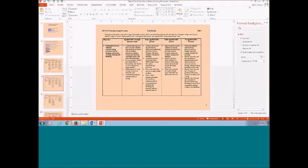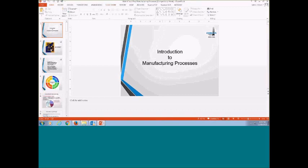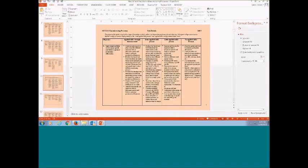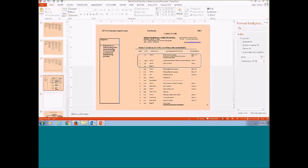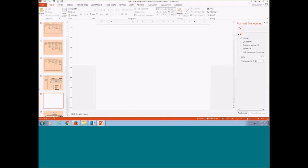Let me show you my course syllabus. This is the outline we do here at Edison as far as manufacturing processes. We're going to demonstrate and understand the relationships between material properties and manufacturing processes. It is a 16-week course; we meet 2:30 to 5:15 PM throughout the semester.